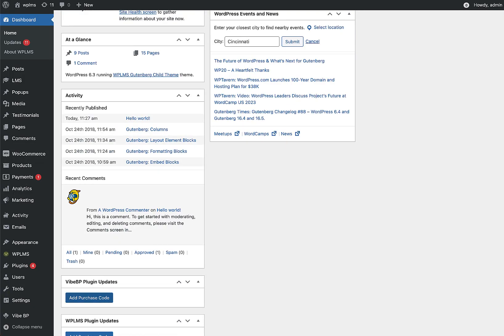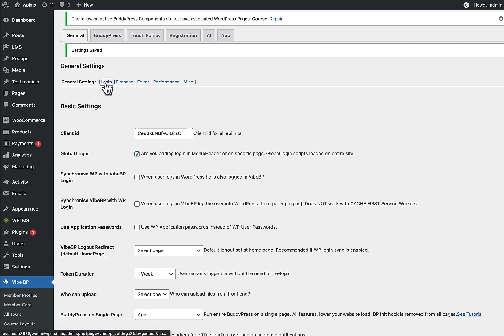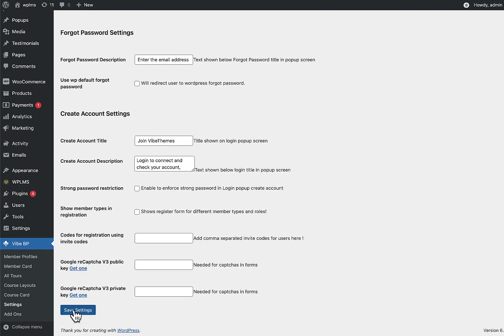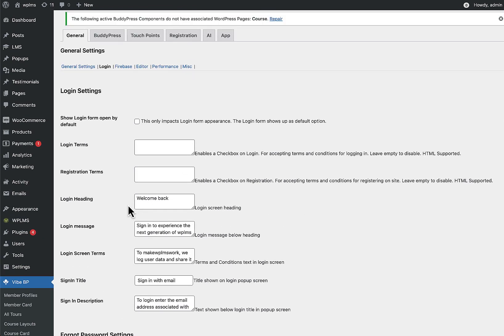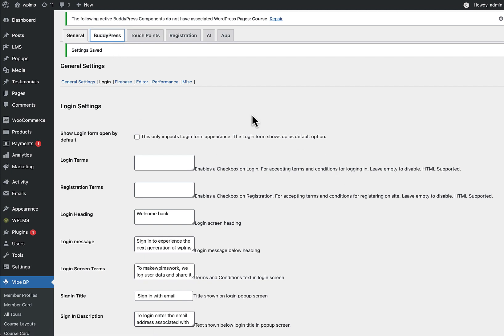First, go to YBP Settings and save the data — ensure you have the BuddyPress single page app enabled. On the login screen you'll have all the relevant text options. Next, go to BuddyPress settings.